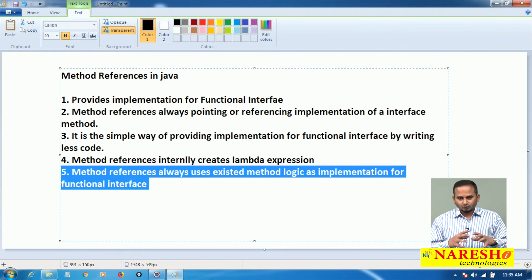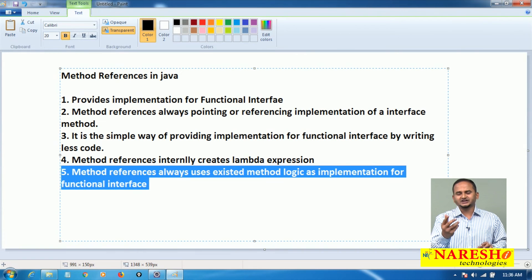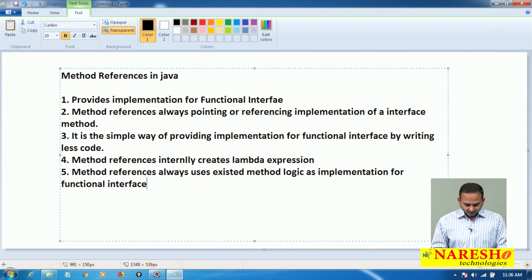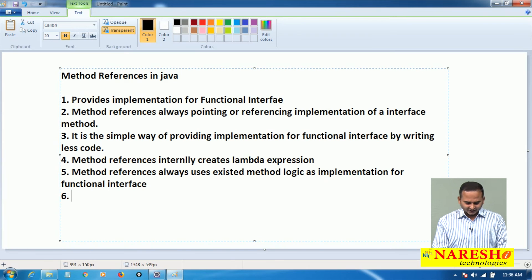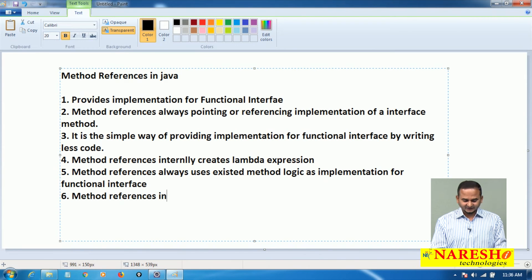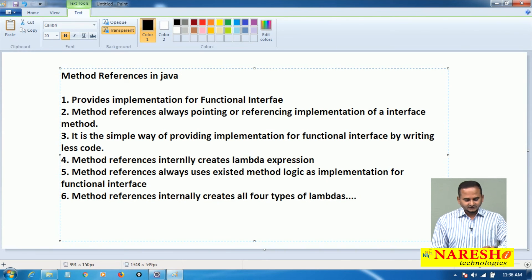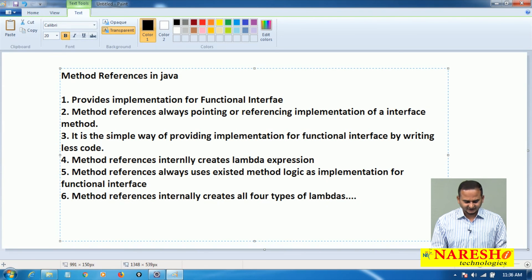The main goal of method references is one thing: whatever the existing method logic we have, that logic will be treated as the implementation of an interface method. Method references internally creates all four types of lambdas. These are the main important points related to method references in Java language.